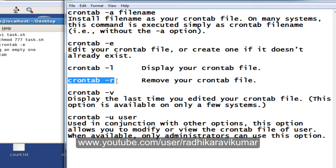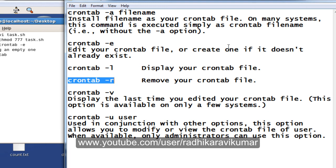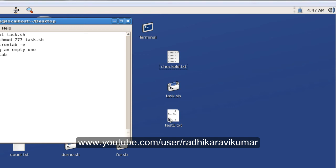These are the options that are generally used. There are some other options like -a, -v, -u and all. These things you can know by using man command. This is what is about the crontab. Now let us just go back and see whether our file is being generated.